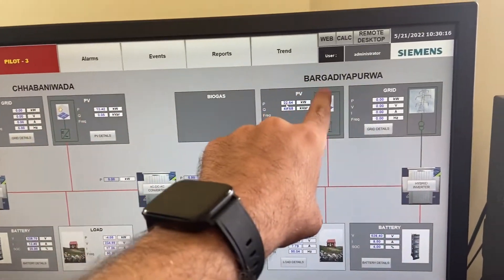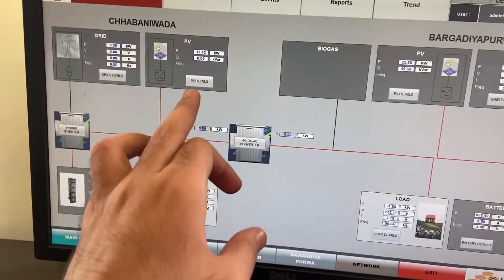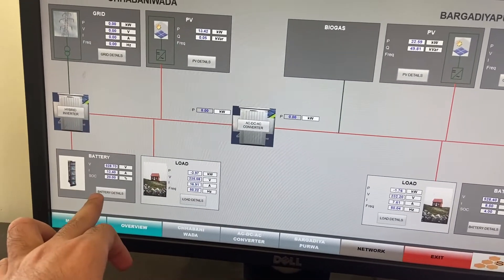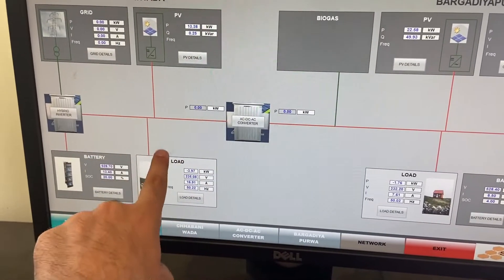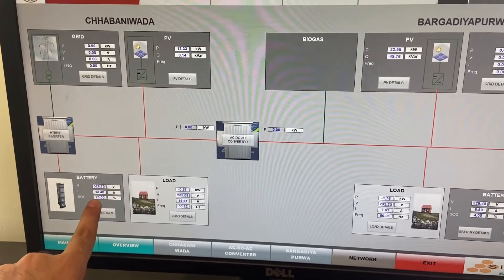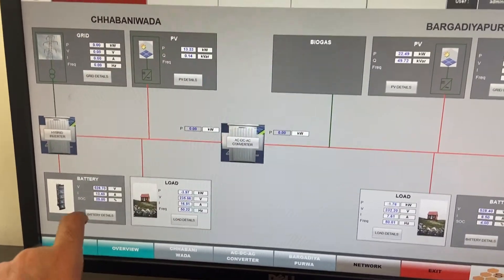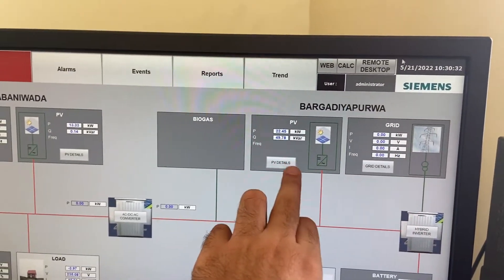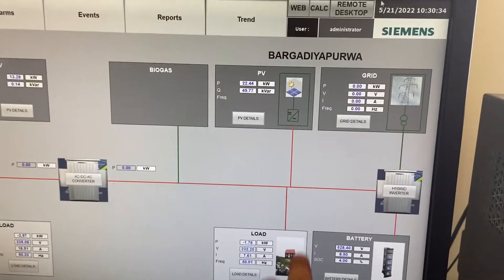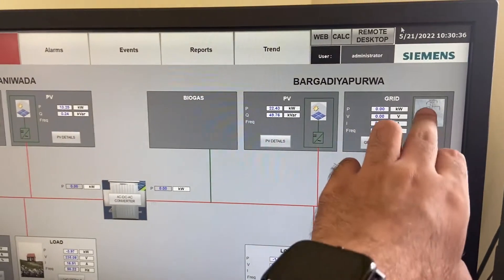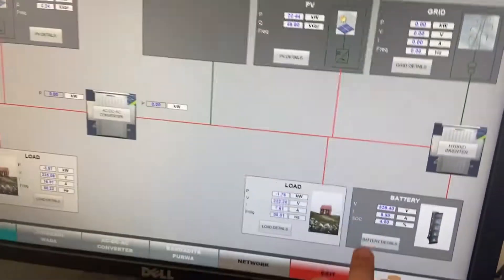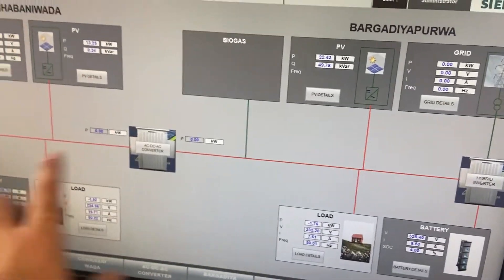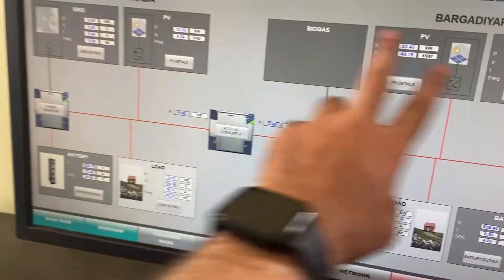We have Chhapa Nirwana and Bargatipuria, in which solar PV is connected with a hybrid inverter used to feed the battery as well as the load. First preference is for the battery and second preference is for the load, and then it is connected to the grid. At Bargatipuria, PV feeds the load first, then the battery via the hybrid inverter, then the grid. An AC-to-DC-to-AC conversion maintains frequency synchronization between Chhapa Nirwana and Bargatipuria.